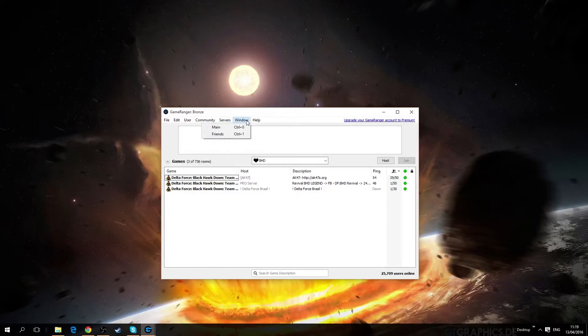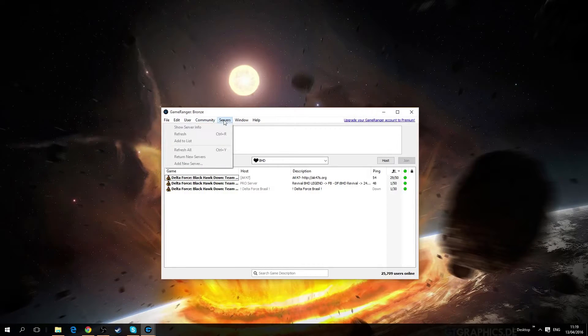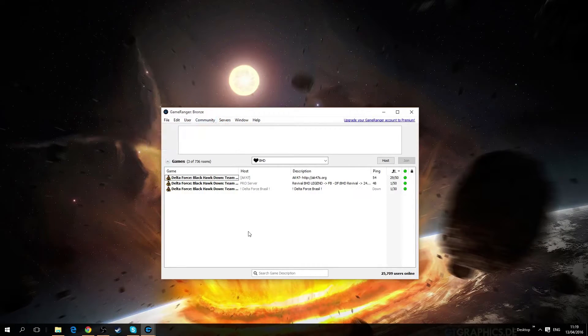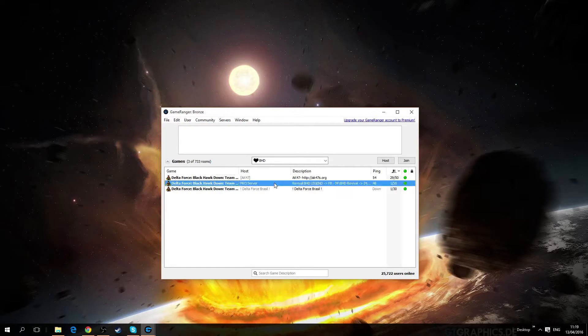And then I don't think there is anything else for me to show you. To join a server you simply double click.